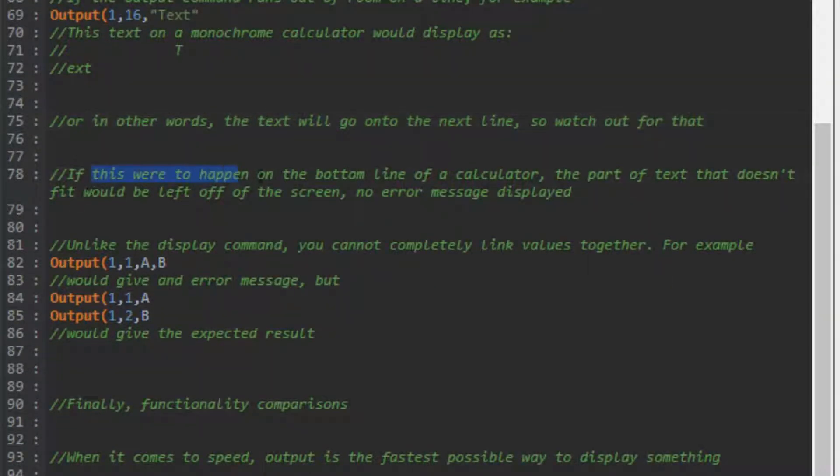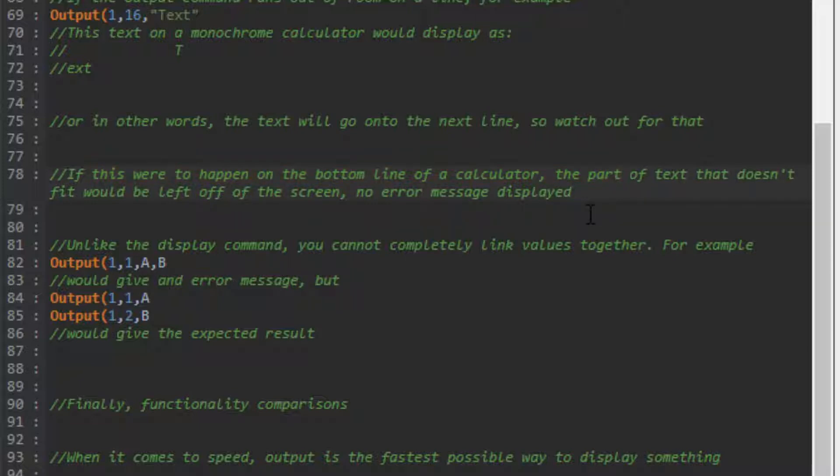If this happens on the bottom line of a calculator - 8 on a monochrome, 10 on a color calculator - the wrapped text will just be left off the screen, and no error message will be displayed.